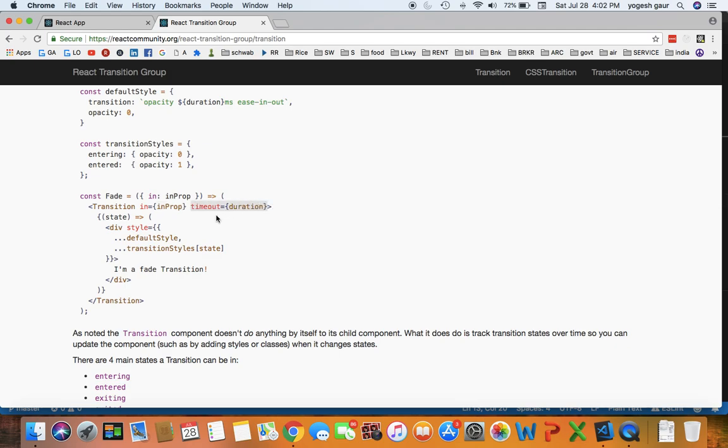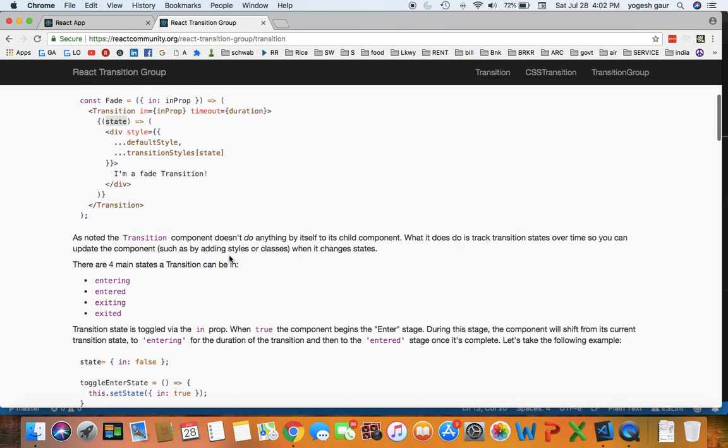What this component does, it prepares a function for you where it passes an argument called state, and the state essentially is a text which is going from entering, entered on mounting, and on mounting it will do exiting and exited.